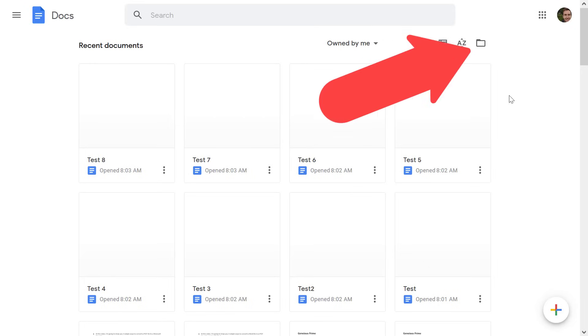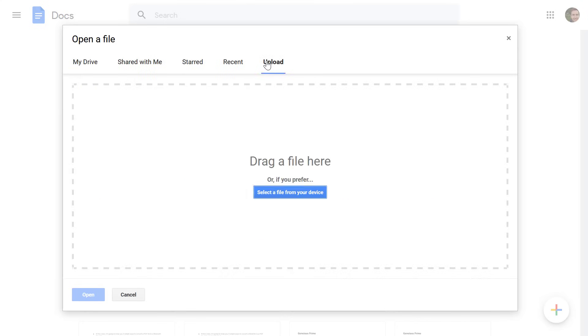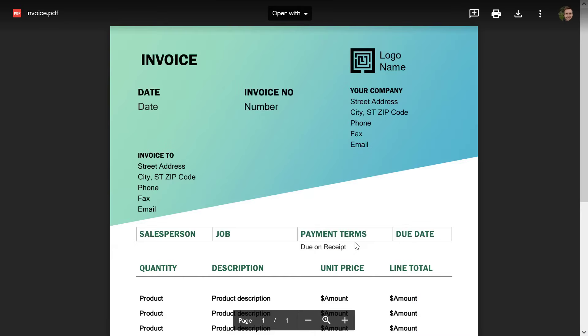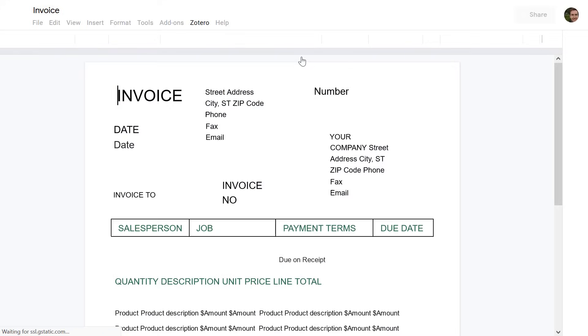From here, select the folder button and select the Upload tab. Find the file on your computer or simply drag and drop your PDF file onto the window. On the preview page, select the Open With button at the top and then choose to open the file as a Google Doc.